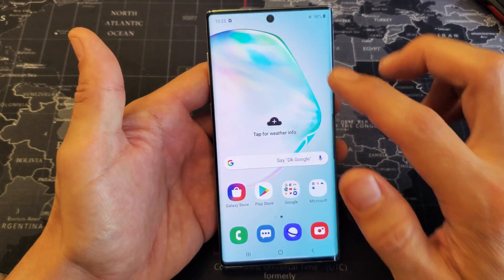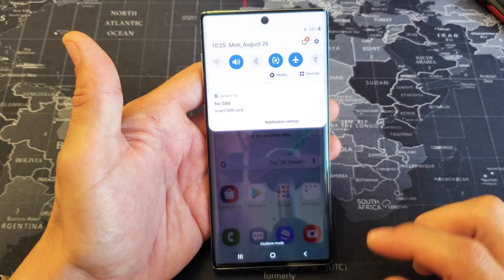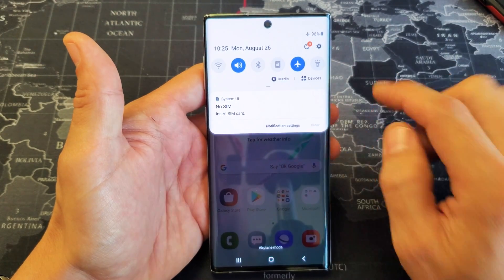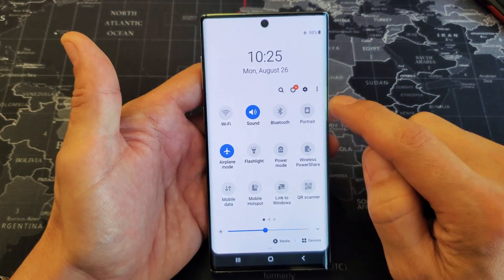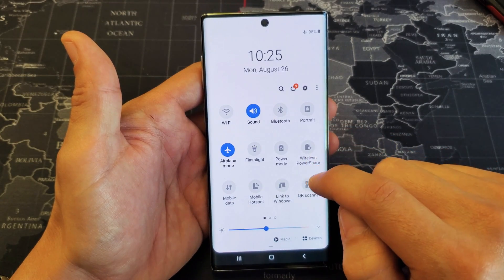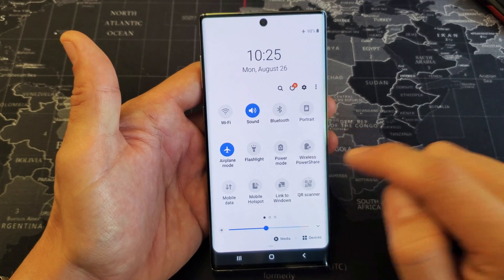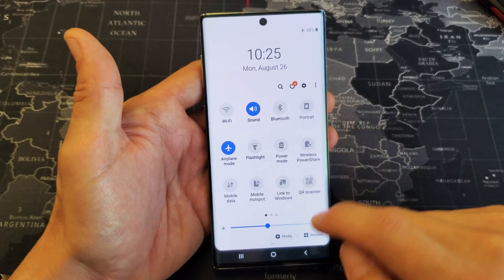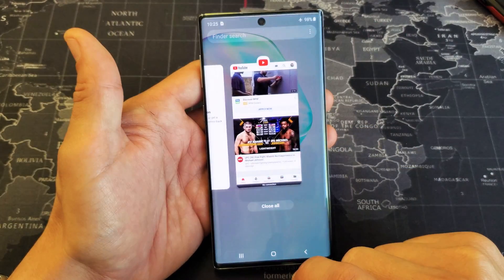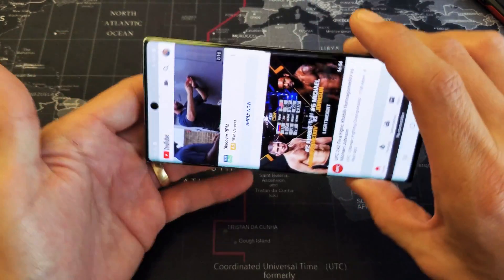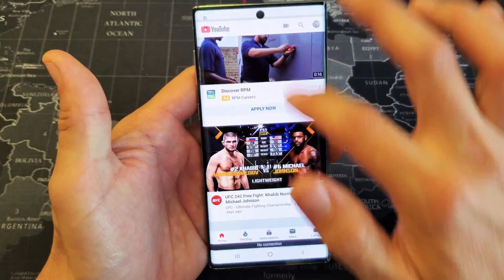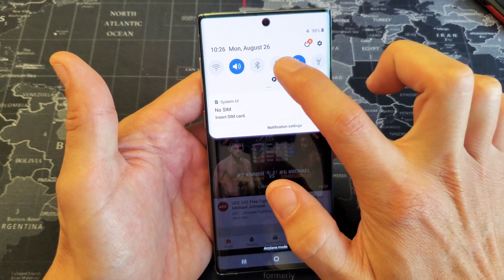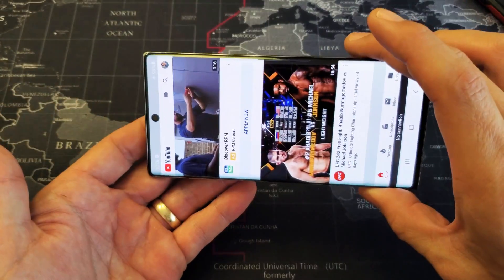So first, how to rotate apps: simply slide down the notifications and right here is the auto rotate toggle. Right now I have it on. I can go ahead and turn it off — slide down even more and you can see it says portrait, so that's on and that's off. If it's off and I go back into my YouTube app, I'm not going to be able to auto rotate. So I'm going to slide down again and turn it on — now it's on and I'm able to rotate any apps.